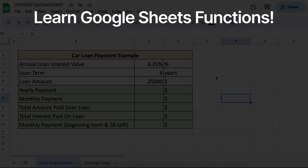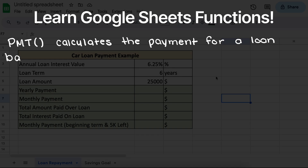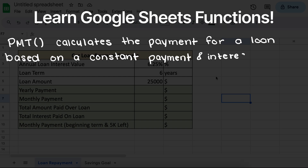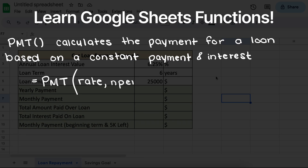The payment function calculates the payment of a loan based on constant payments and a constant interest rate, meaning over the length of the loan our payments are always going to be the same.